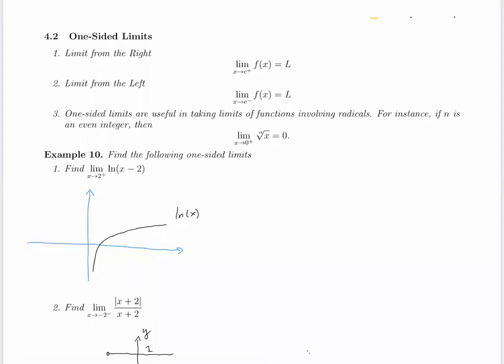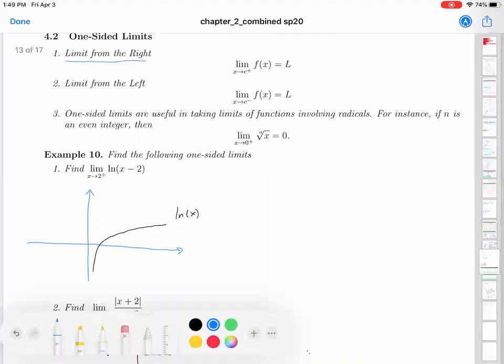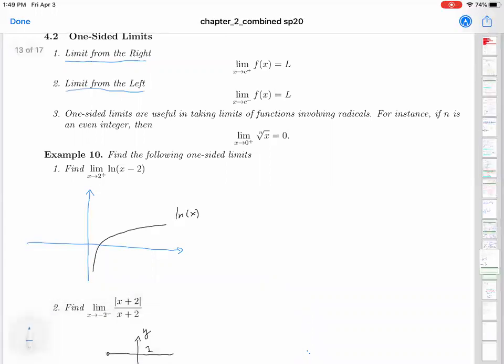This is the second part of continuity, the fourth section of chapter 2. Now we're going to talk about one-sided limits. There are two one-sided limits: limits from the right and limits from the left. Limits from the right of a function f of x is notated using x goes to c plus. That means you try to find the limit of the function f of x when x goes to c from the right.